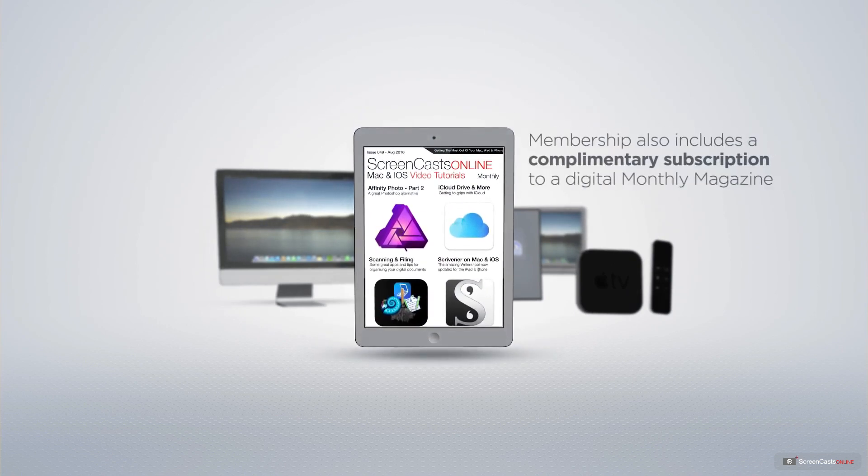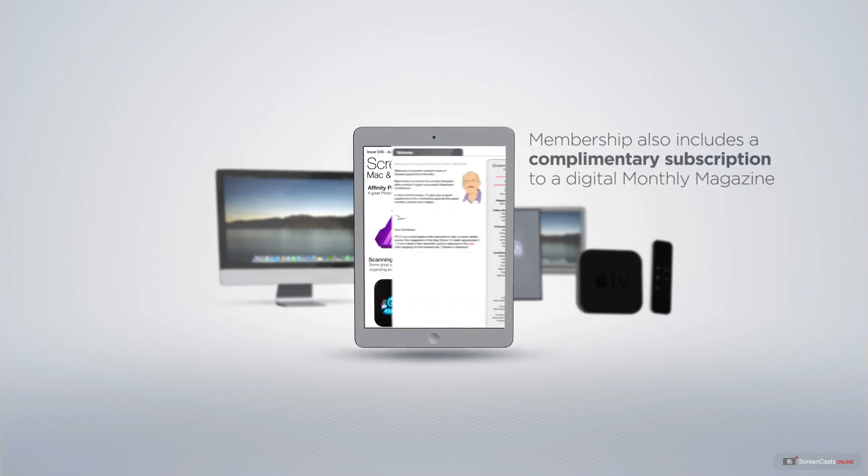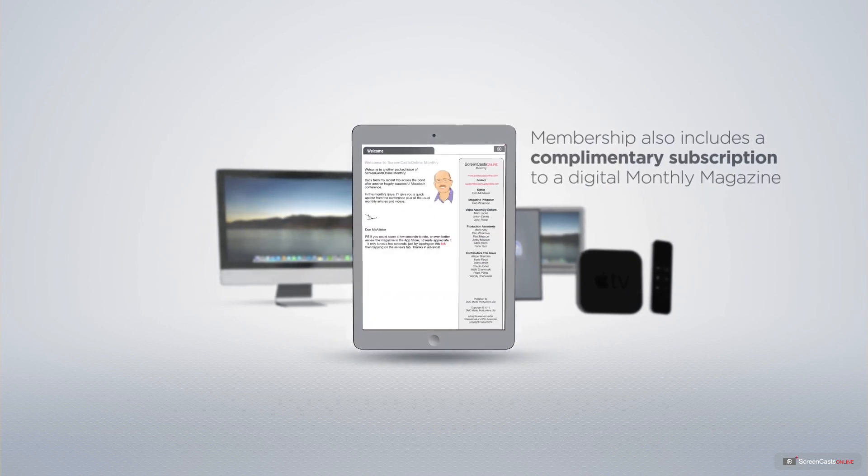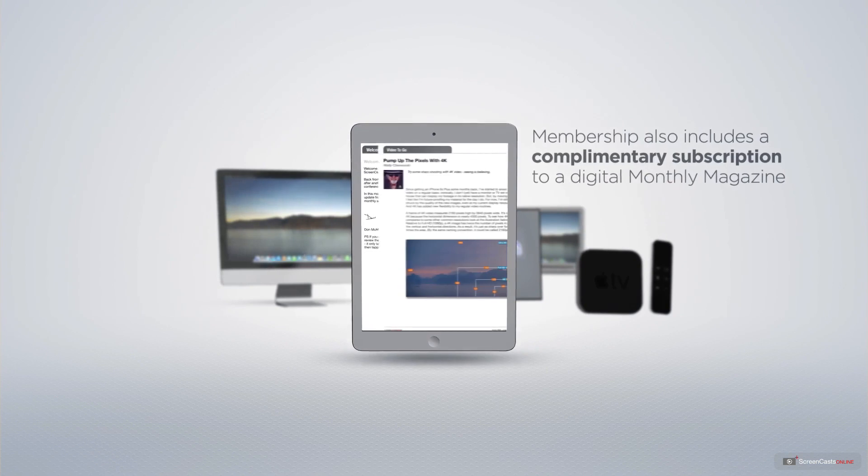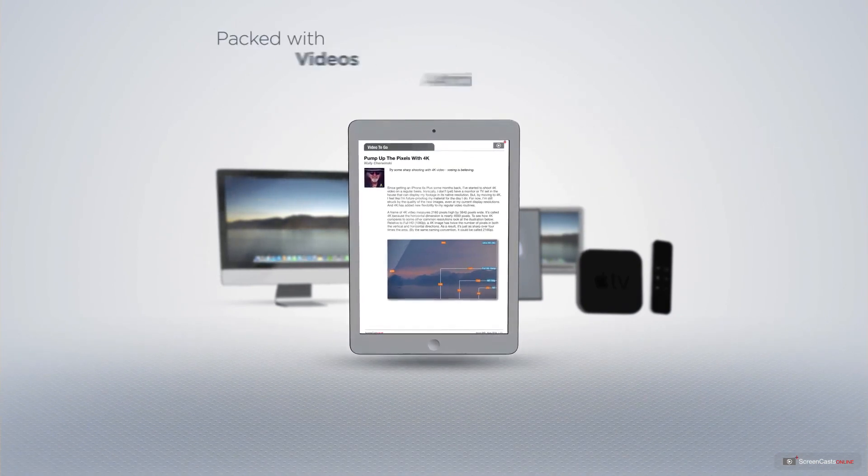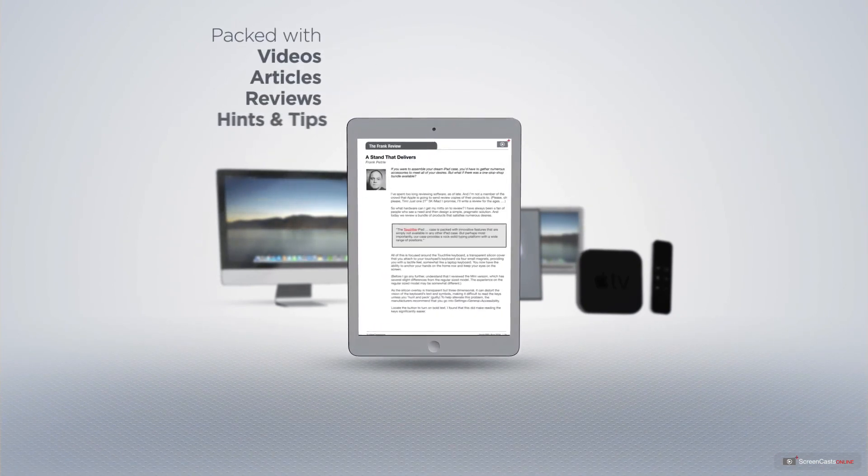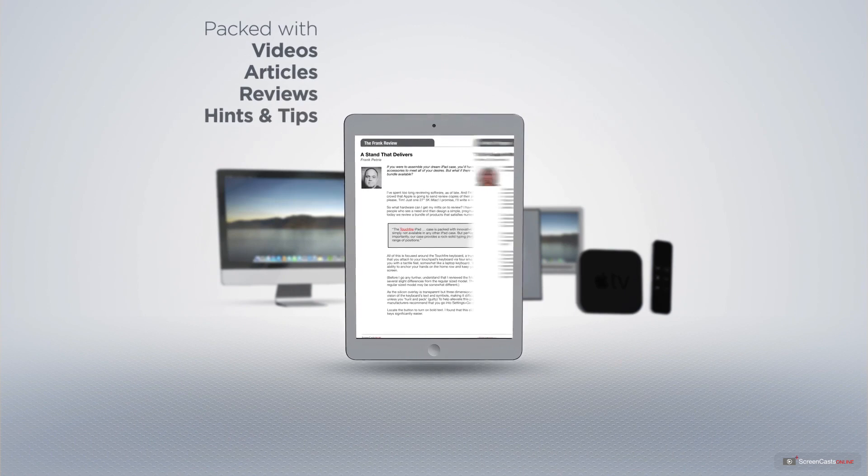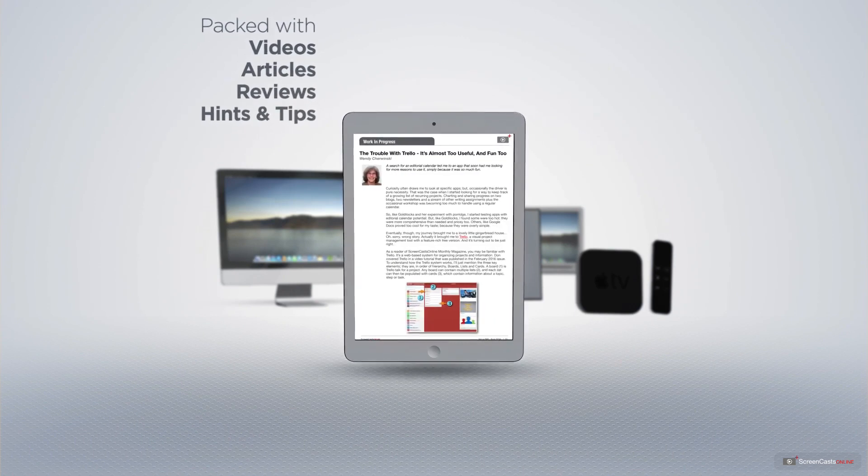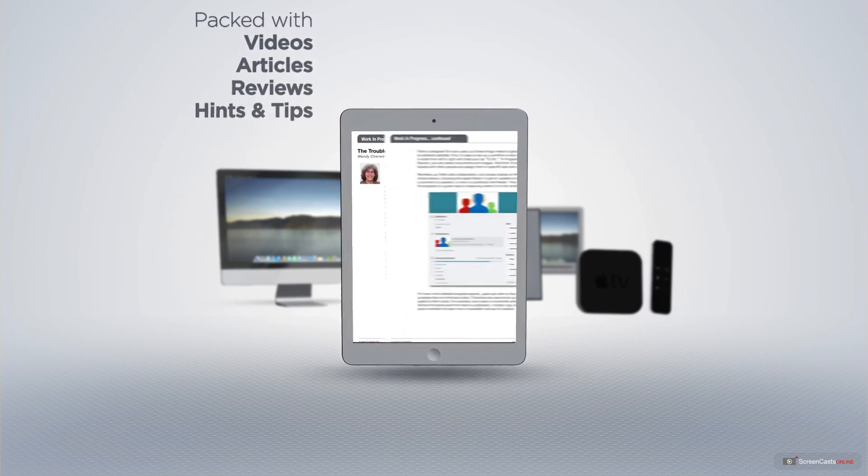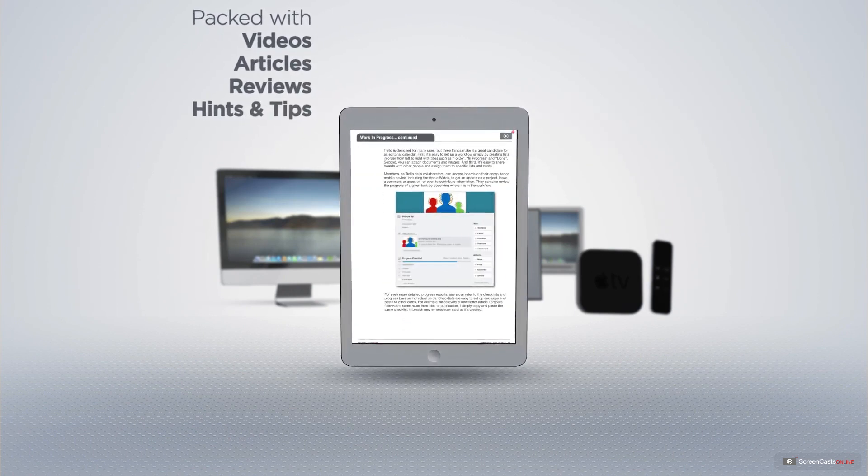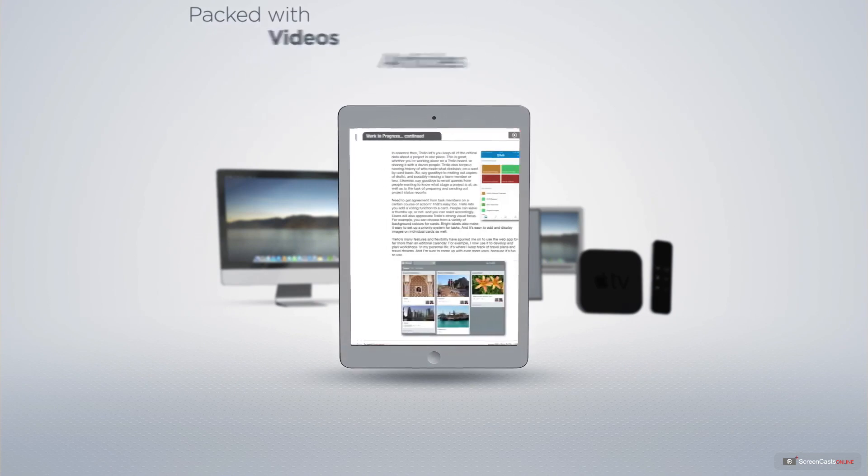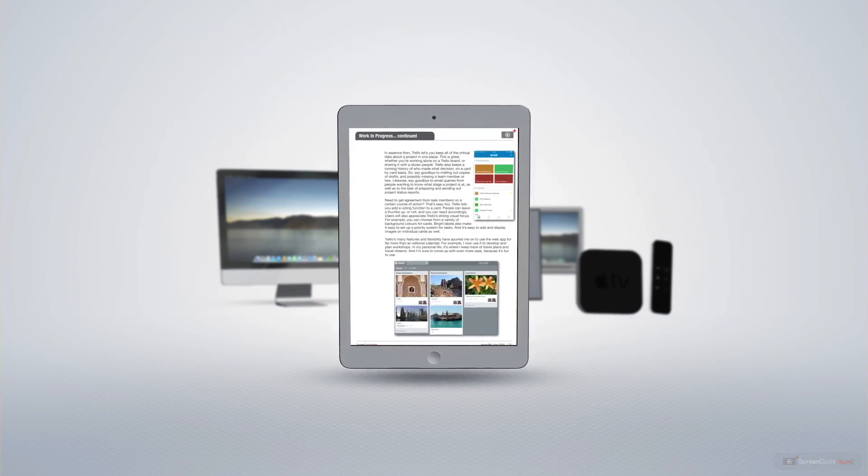Membership also includes a complimentary subscription to the digital ScreenCastsOnline monthly magazine. Published each month and packed with videos, articles, reviews as well as hints and tips covering all aspects of the Mac, iPad, iPhone and all of the other fantastic Apple products.